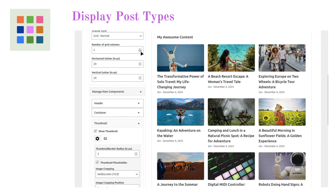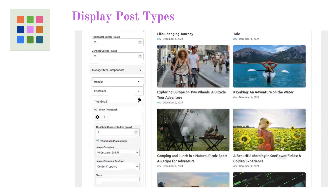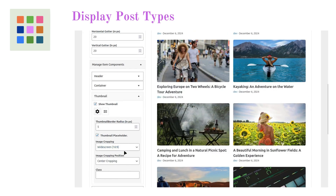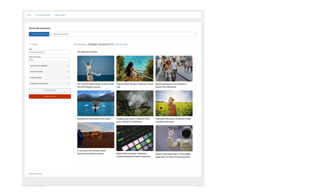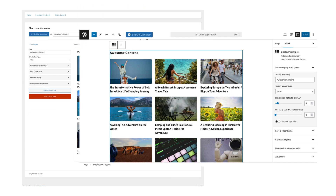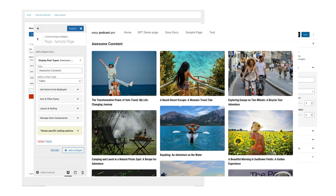Built with ease of use in mind, DisplayPostTypes integrates seamlessly with WordPress core features. Use it with shortcodes, Gutenberg blocks, or widgets — it's your choice.